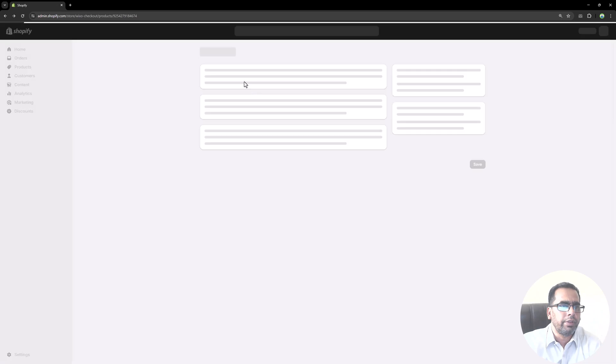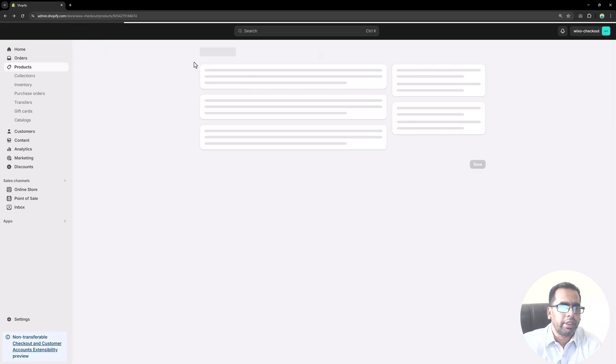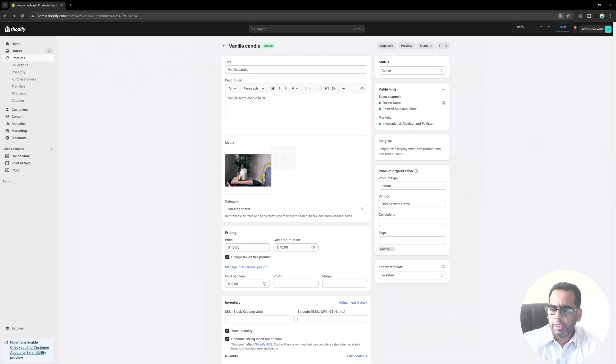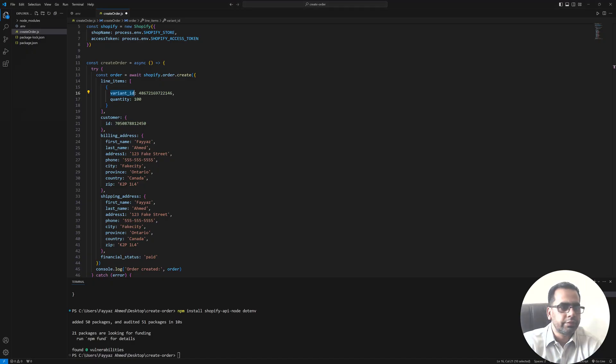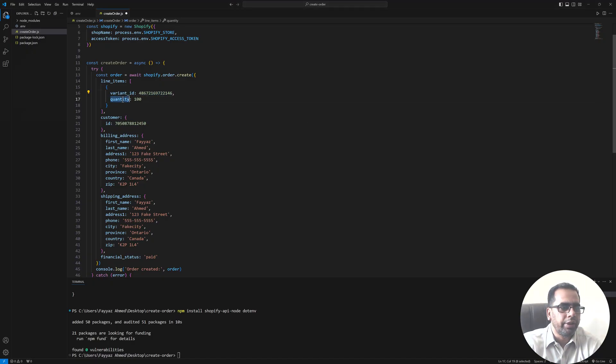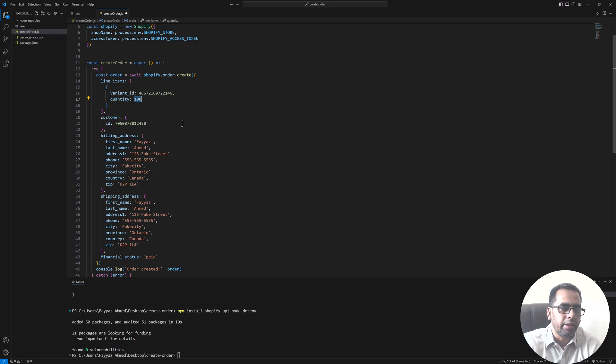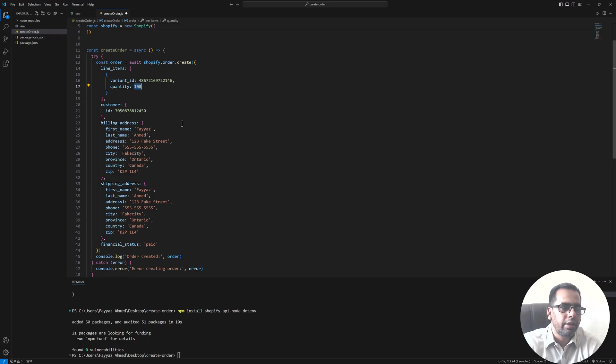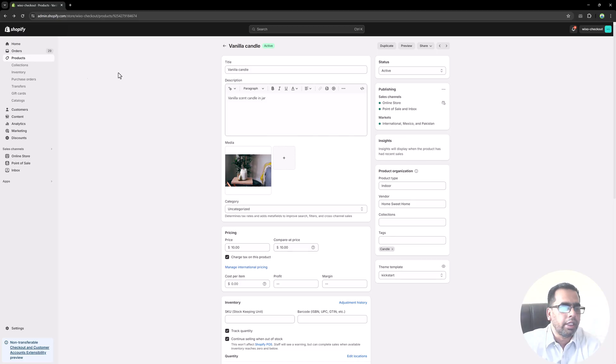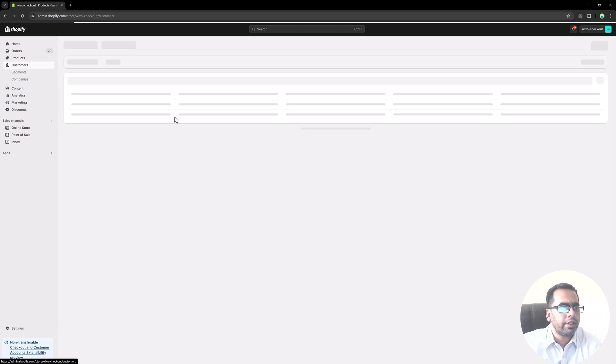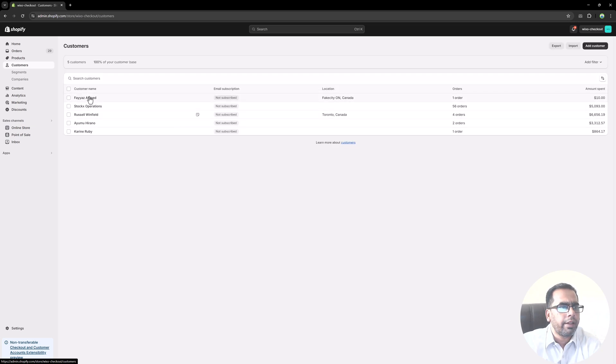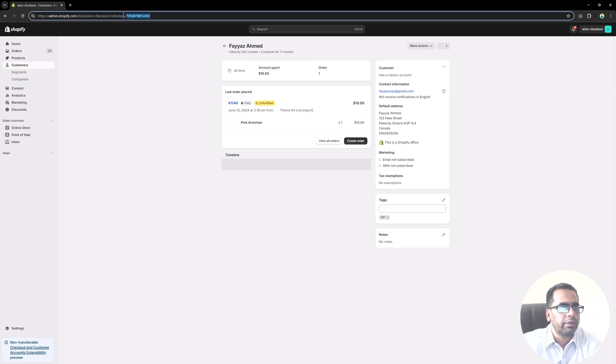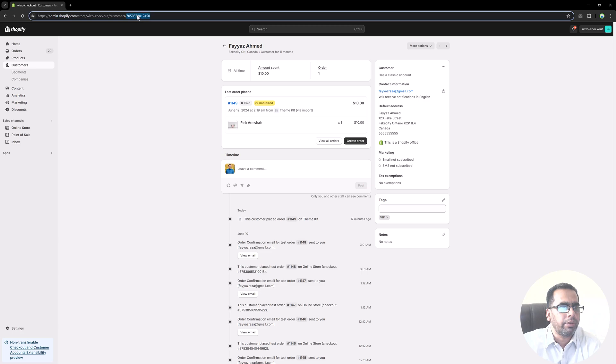So I need the variant ID which I grabbed from my store and I saved that over here. Variant ID, then we need the quantity, how many items you would like to buy. So in my case I put 100. Then customer ID, and this is the ID of my customer. And you can grab that from the customers. And this is my customer ID. You can grab that from the URL.